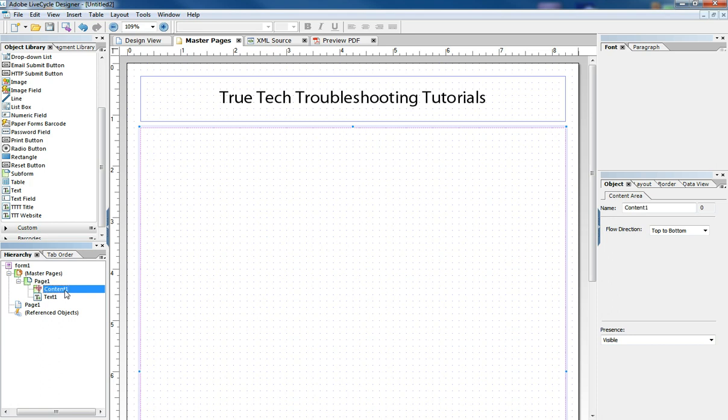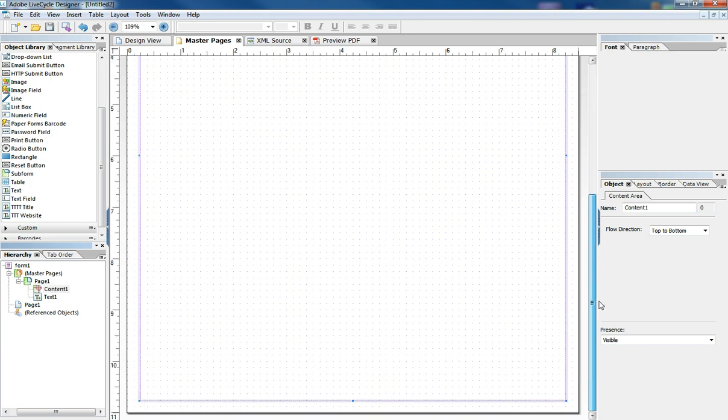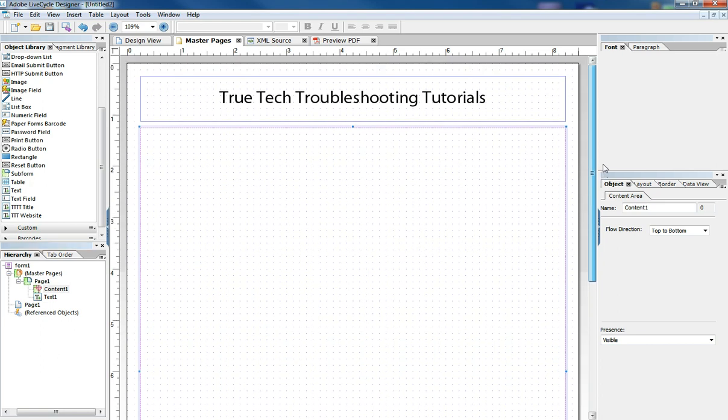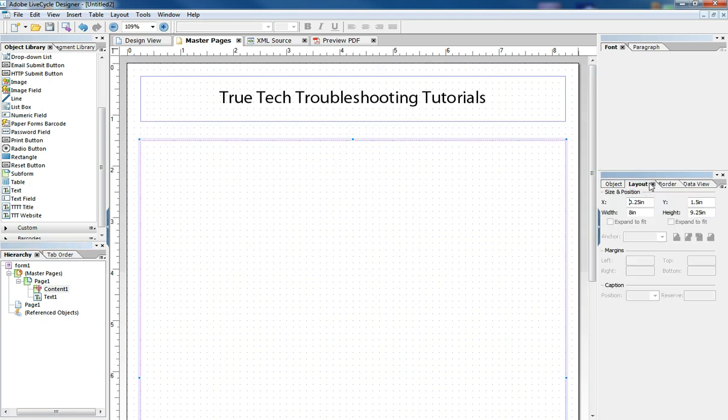let's just name it content one, and we're reducing the size of it so that it only covers about eight inches of the page. And we can go in here to our layout and make exact specifications.